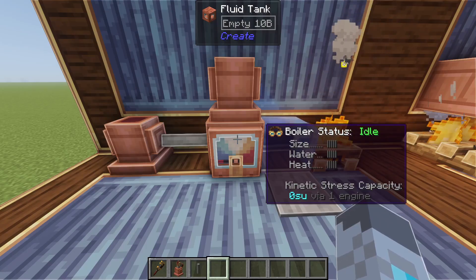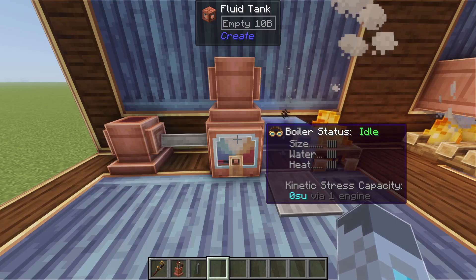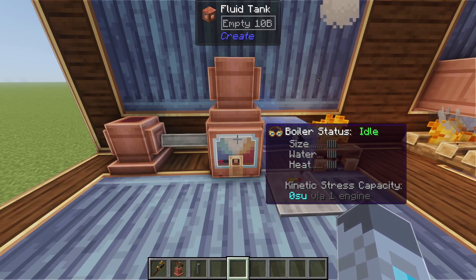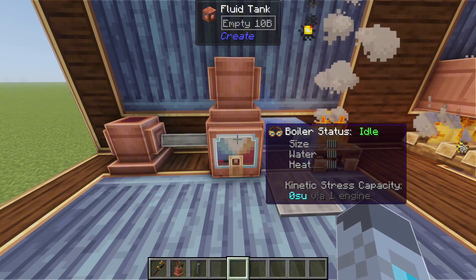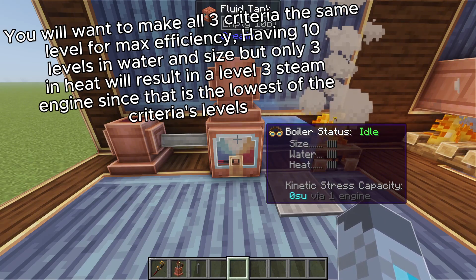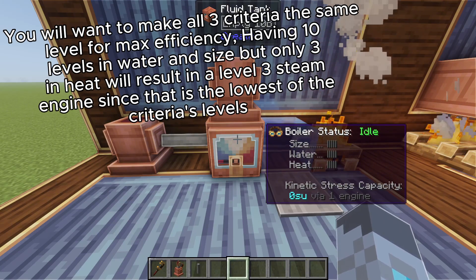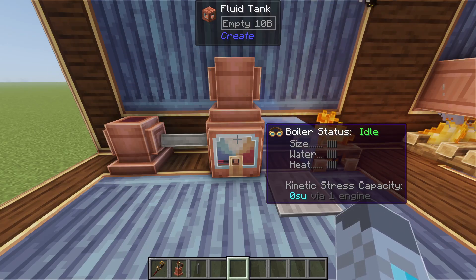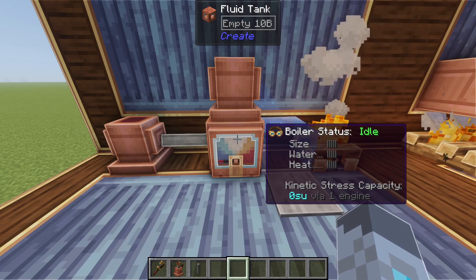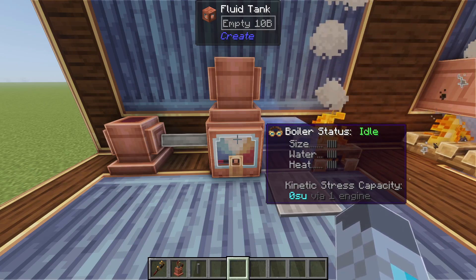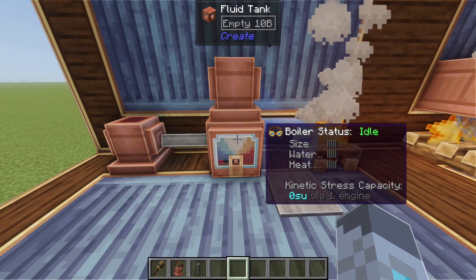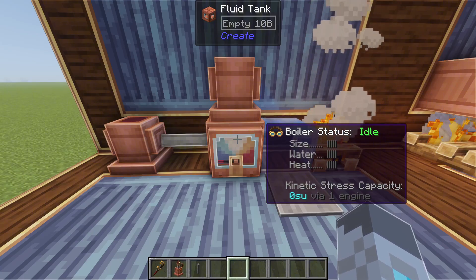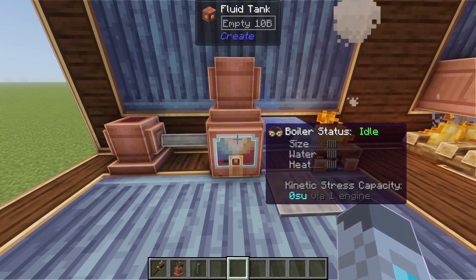To see what's just to the right of the fluid tank you'll need to have engineer's goggles on. These will allow you to see the levels in size, water, and heat of your fluid tank. A steam engine can have up to a maximum of 18 levels in size, water, and heat. There are 20 different states that boiler status can be in. The first state is idle, which you can see on screen here — the boiler status will be idle as long as one of either the size, water, or heat levels are zero.